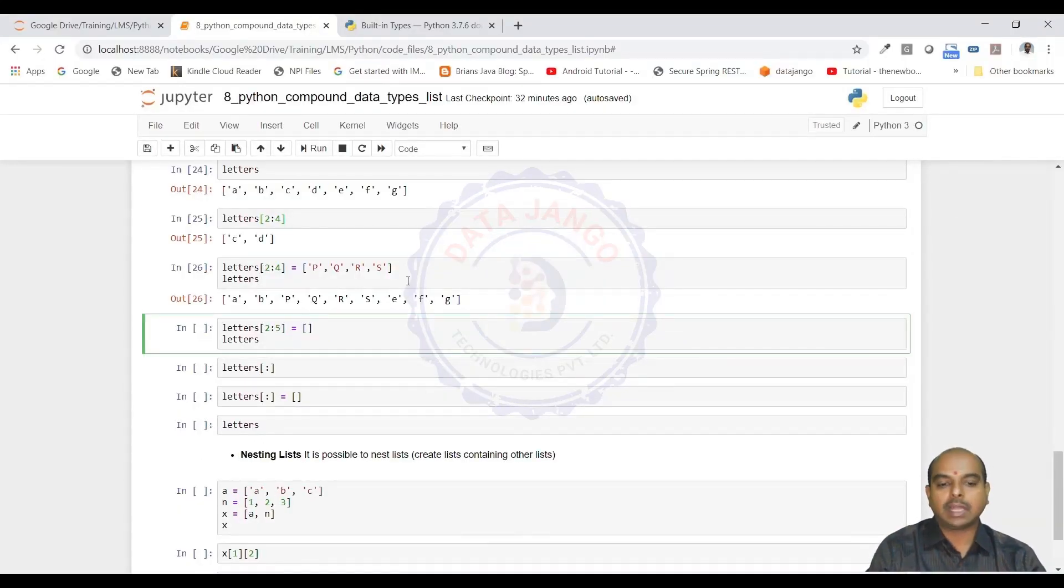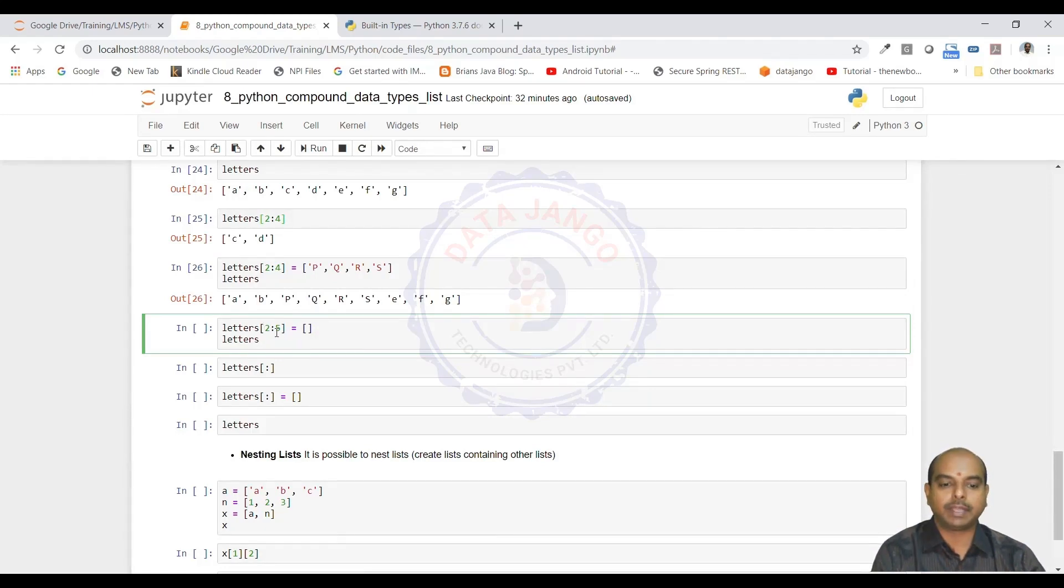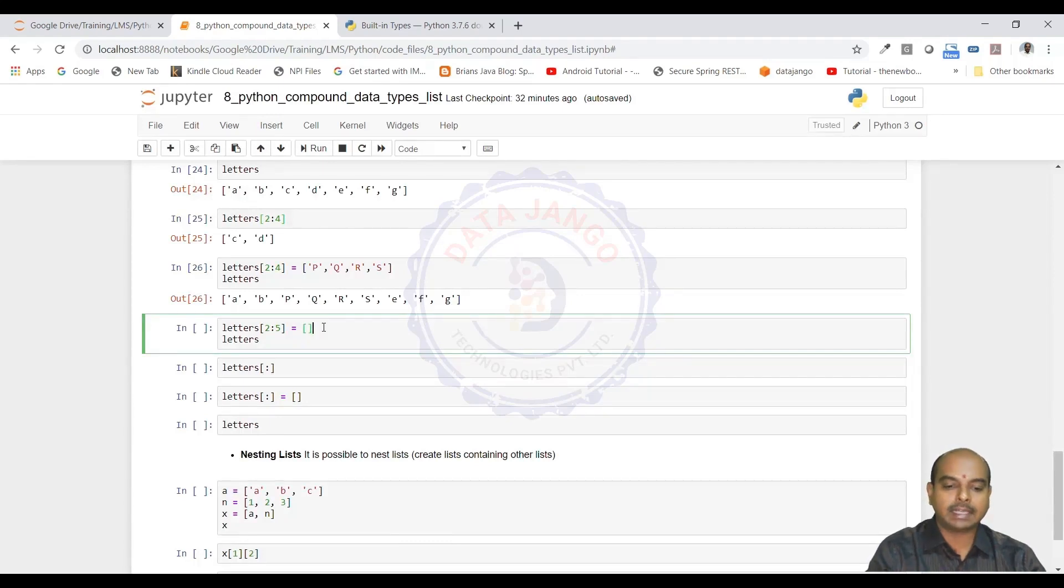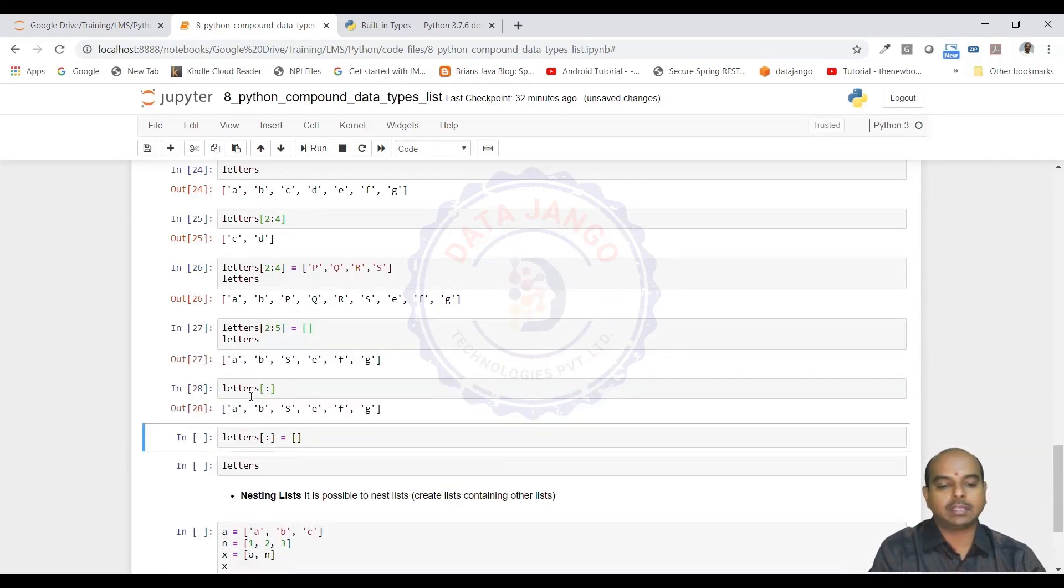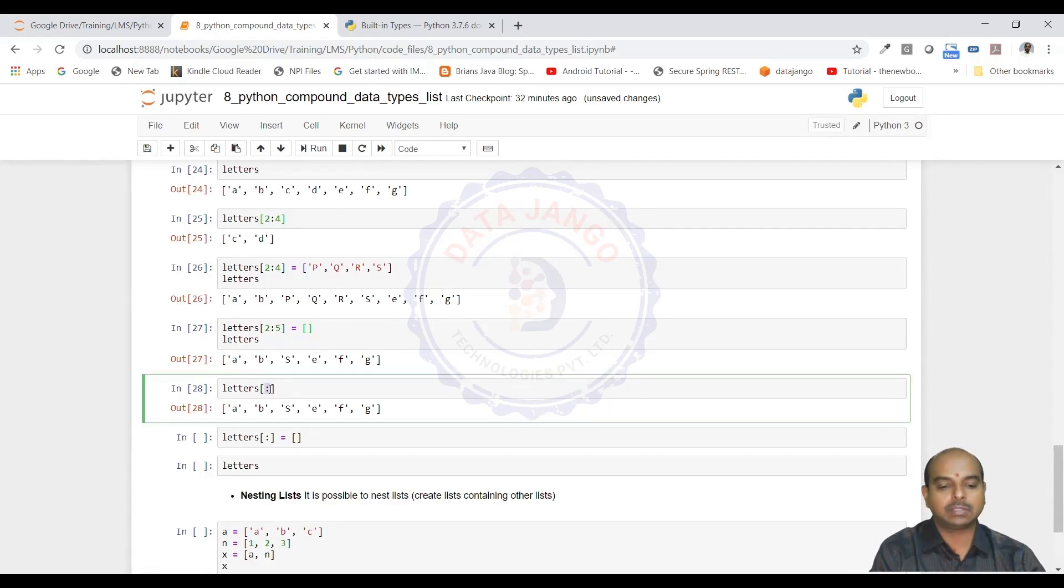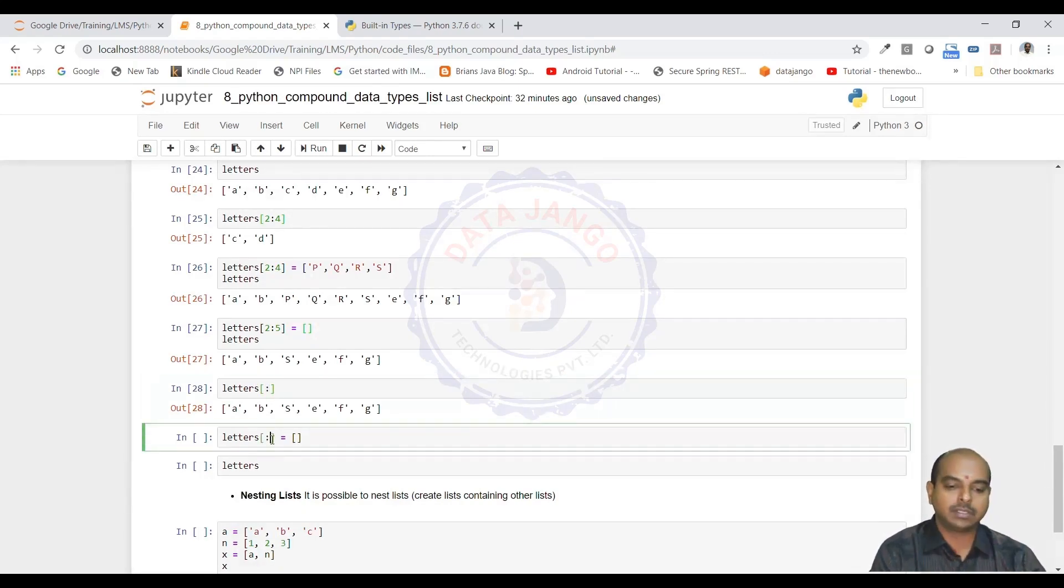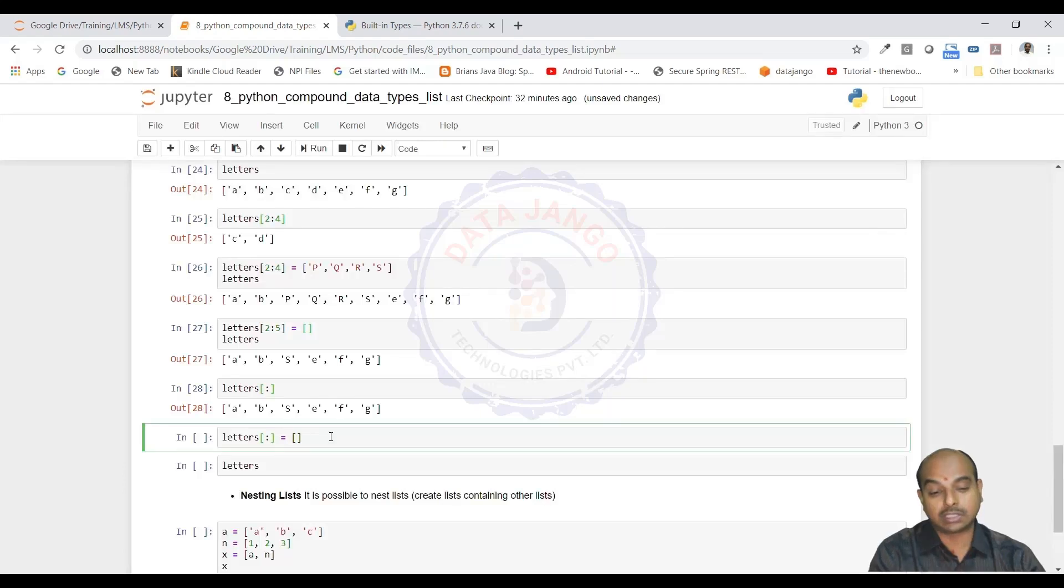You can actually remove a slice. 2 to 5, if you want to remove, you need to update with a blank list. When you want to see all the items in the list, you can actually do the slice or you can just print it or you can update the whole list with a blank list like this.